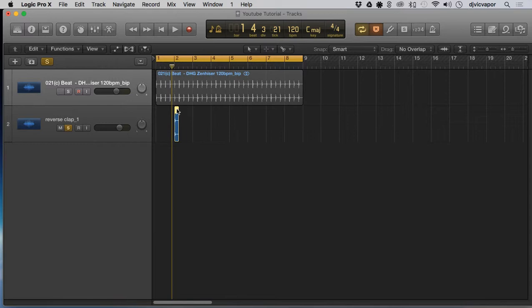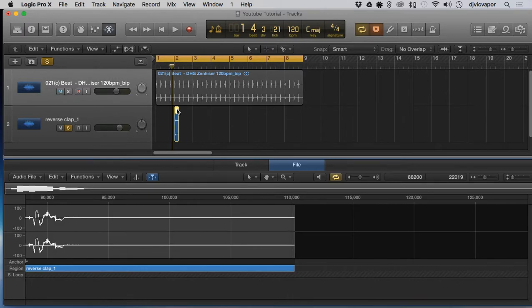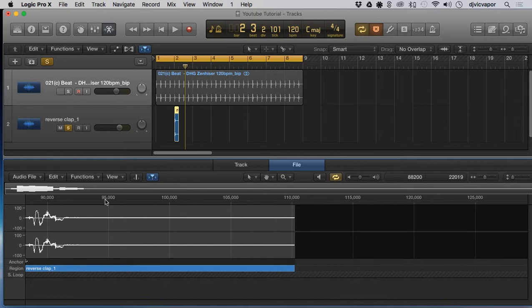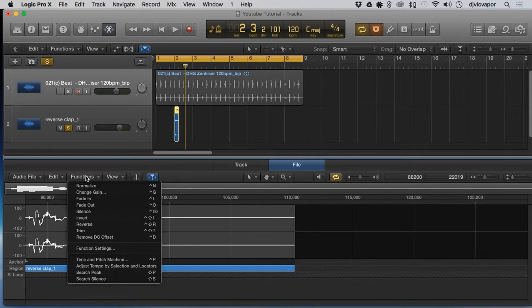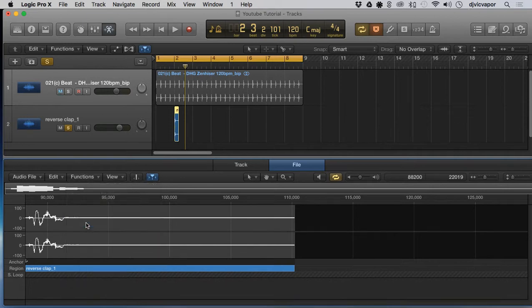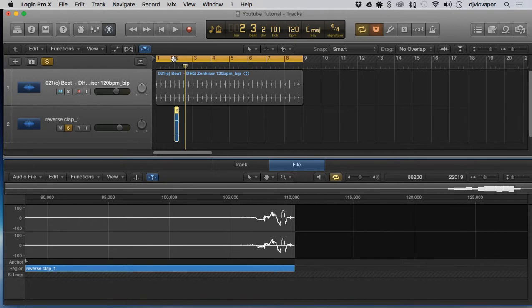All right, so there's our clap. What we want to do now is, we've got that selected, we've got the file open down here. Go to functions and simply select reverse. Now we've got that clap reversed. Let's take a listen to that.